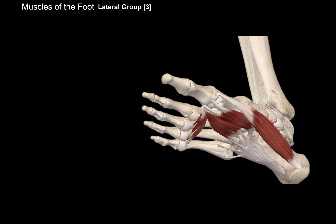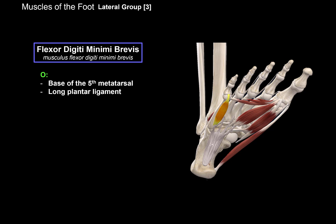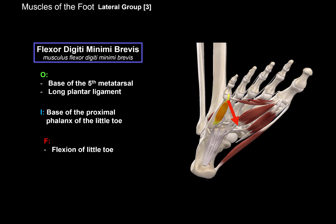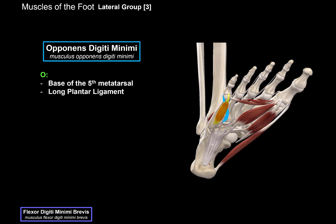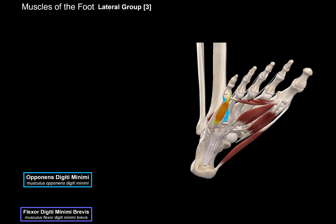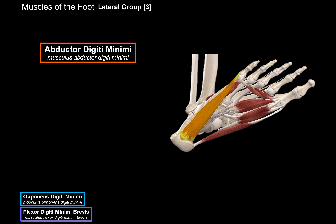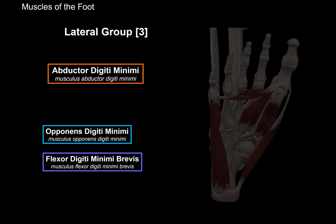Now let's cover the lateral group. The first one is the flexor digitiminimi brevis, which originates from the base of the fifth metatarsal as well as from the long plantar ligament, and inserts at the base of the proximal phalanx of the fifth toe — its function is flexion of the little toe. Then we have the opponens digitiminimi, a tiny muscle originating from the base of the fifth metatarsal bone and the long plantar ligament, inserting at the lateral surface of the fifth metatarsal; its function is adduction and opposition of the little toe, pulling it towards the big toe. The last one is the abductor digitiminimi, which originates from the calcaneal tuberosity and base of the fifth metatarsal, inserts at the base of the proximal phalanx of the little toe, and its function is abduction and flexion of the little toe.